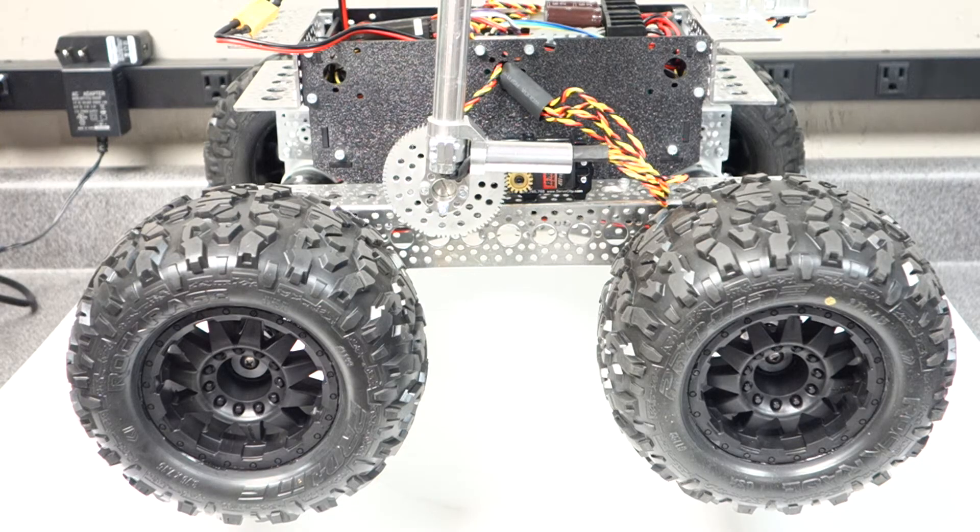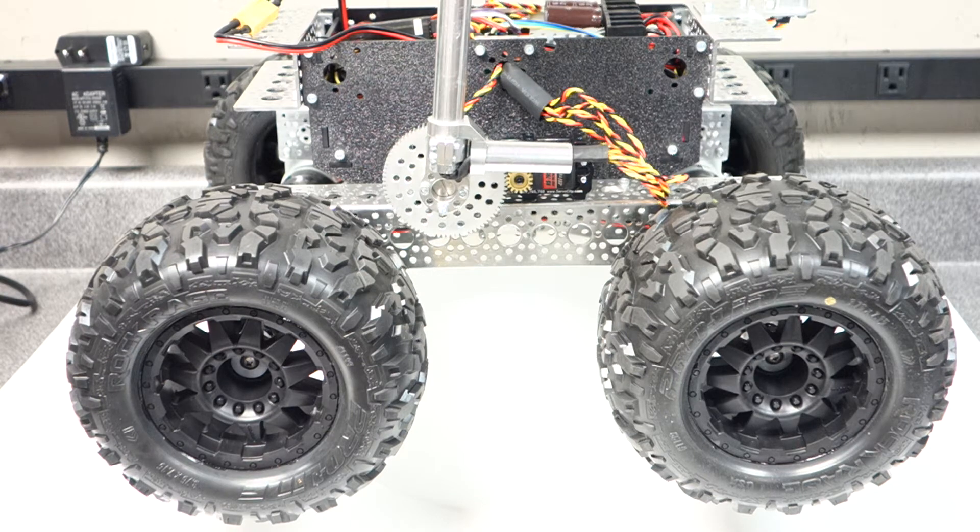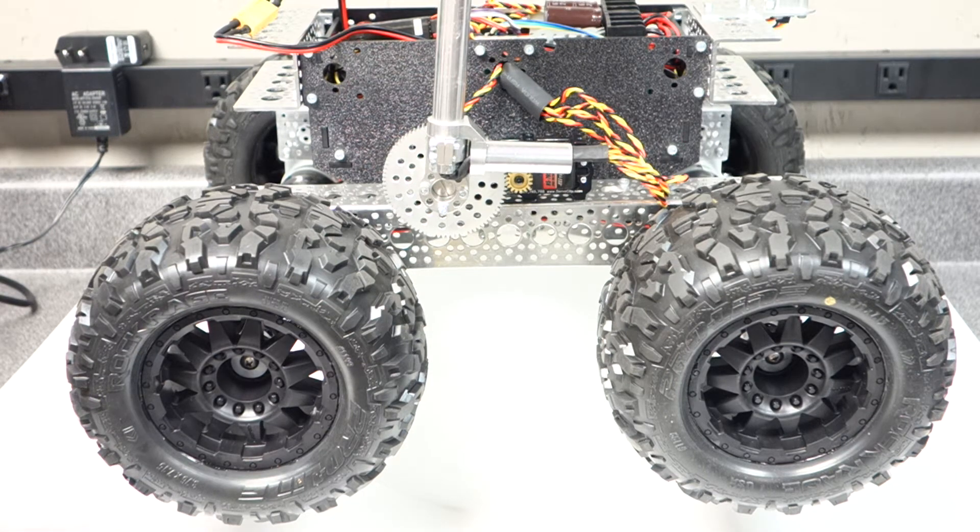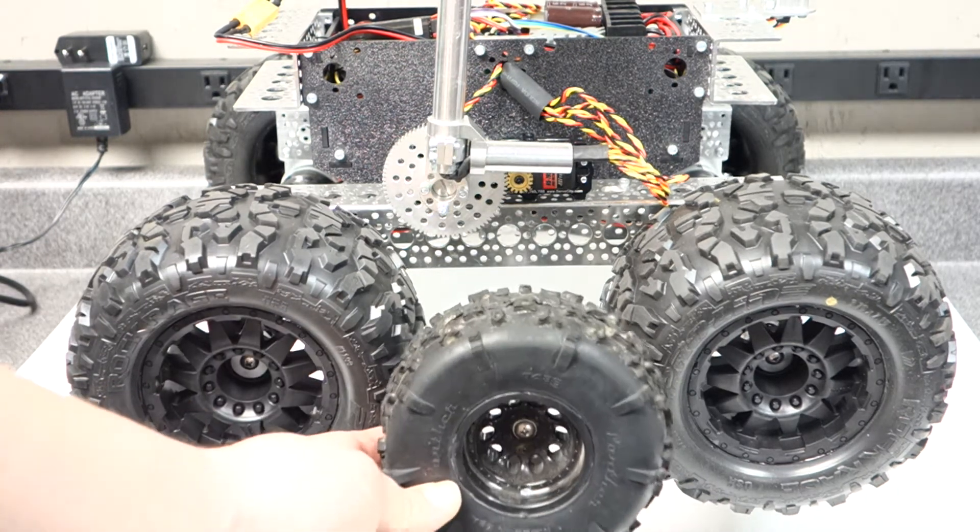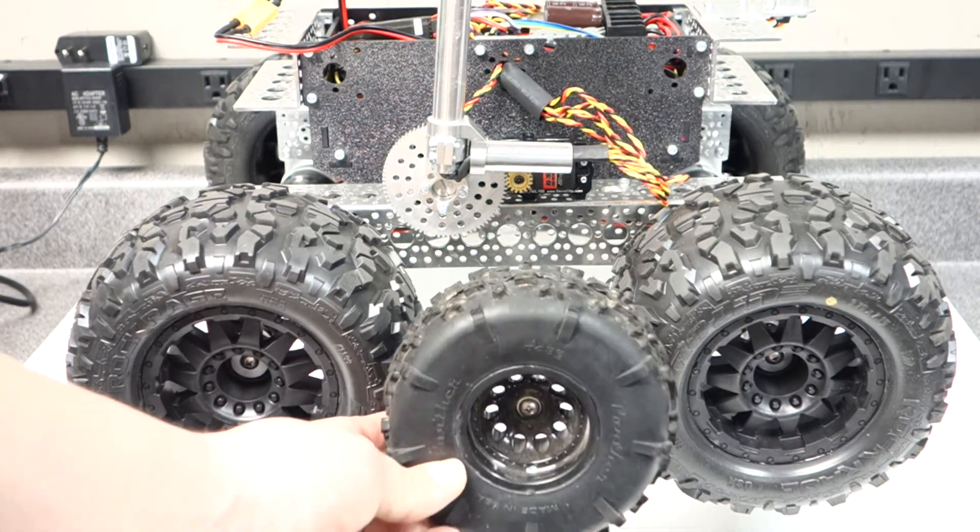So here's a side by side comparison of the tires, just so that you could see what they look like.